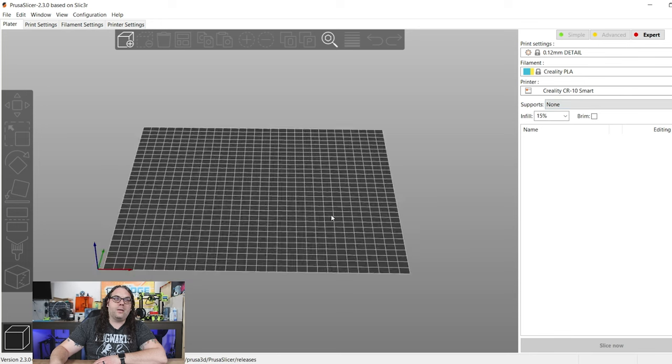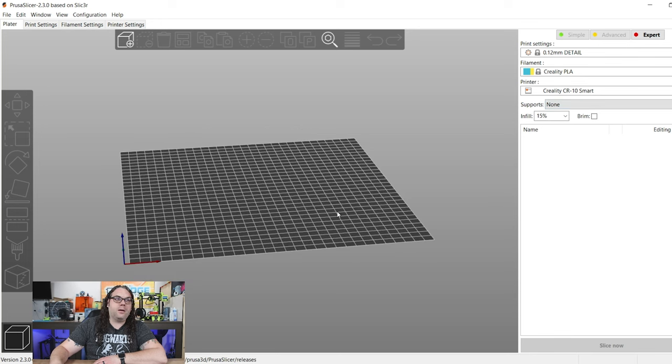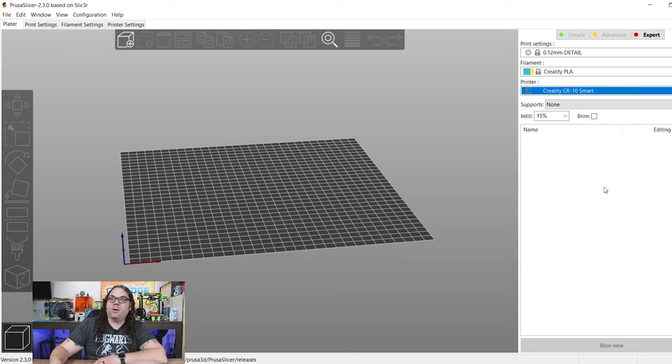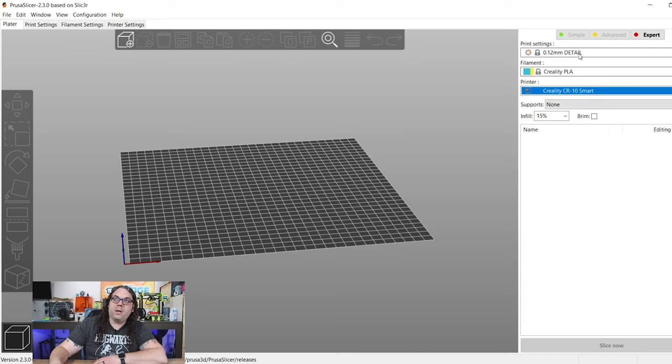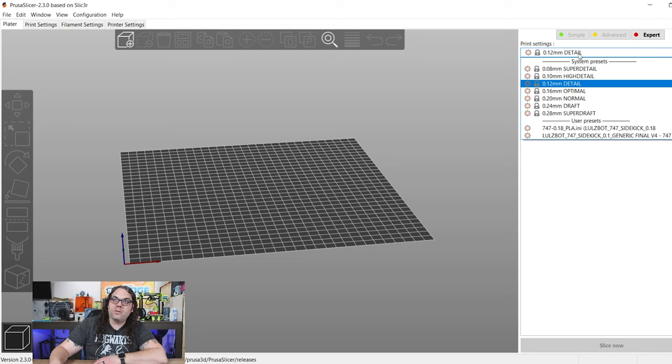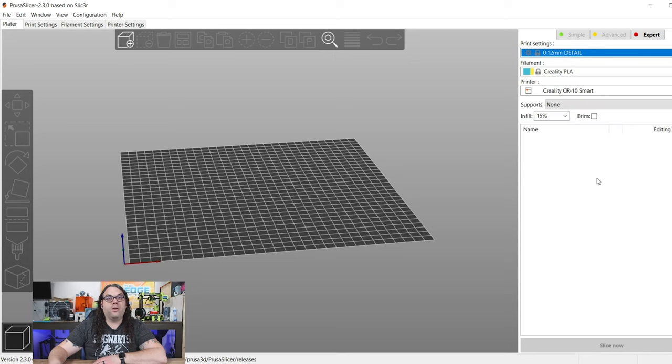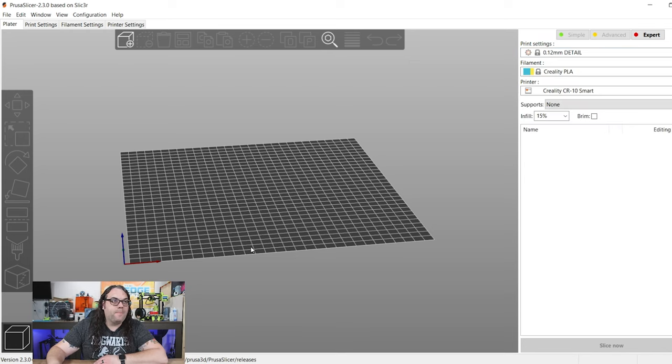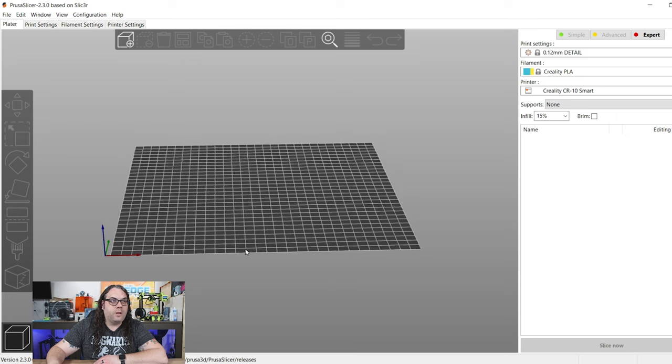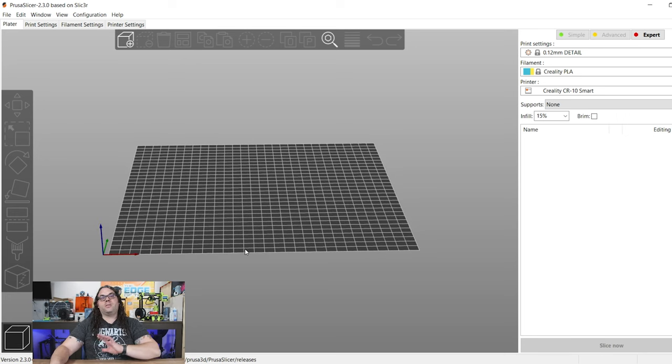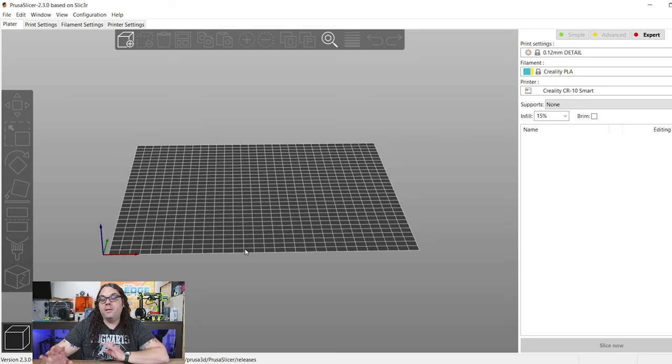So we have our slicer here. I'm going to come up. We want the CR10 Smart. So I'm going to just choose that, CR10 Smart here. In Prusa Slicer, you can choose the PLA. Of course, the detail. You can do this in Cura as well. Either way, if you want to just start with defaults, I would start whatever they have and see what happens. Tune it from there. You don't have to get super involved in this right away. You just want to see your printer print for the first time, right?